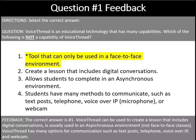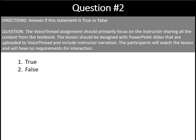VoiceThread has many options for communication such as text posts, telephone, voice over IP, and webcam. Question number two, answer if this is true or false. The question is: the VoiceThread assignment should primarily focus on the instructor sharing the content from the textbook. The lesson should be designed with PowerPoint slides uploaded to VoiceThread and include the instructor narration. The participants will watch the lesson and have no requirements for interaction. Is that true or false? Think about the answer — you may want to pause and then I'll give you the feedback.